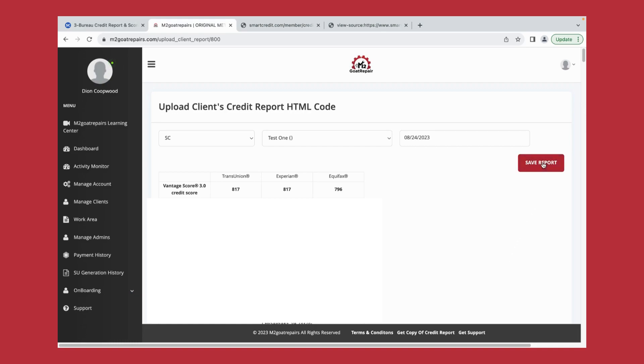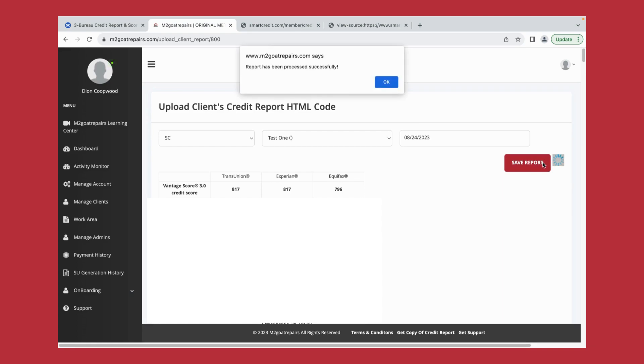Let's go ahead and click save report. And now you have the ability to attack the negative items on your Smart Credit report for your client. Click OK.